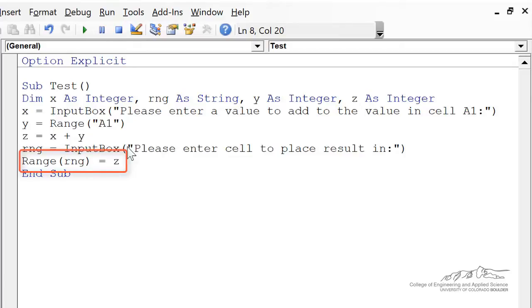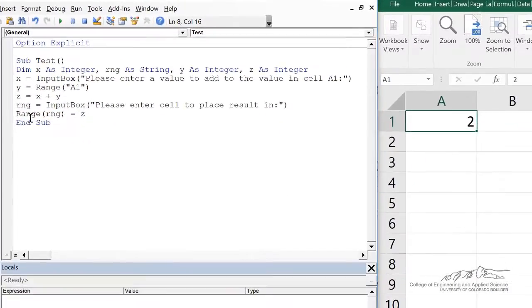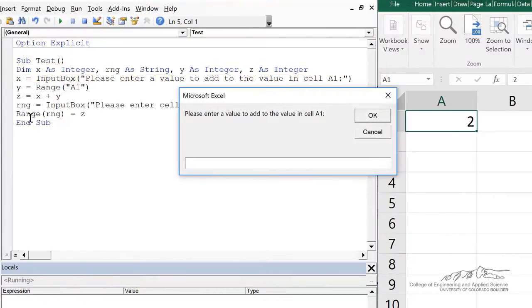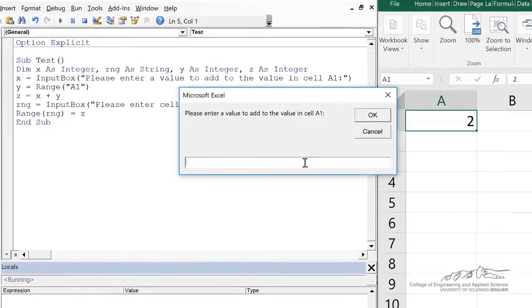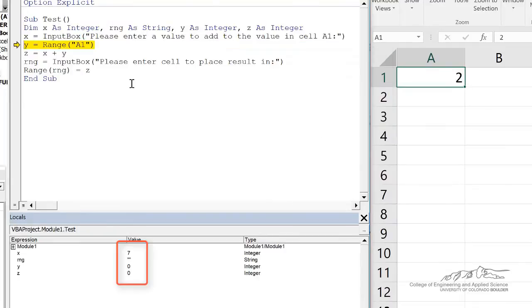So let's go through this. Let me show you how this works. We press F8. We get a value x from the user. I'll say 7. Then we get y from range A1. So that's equal to 2.